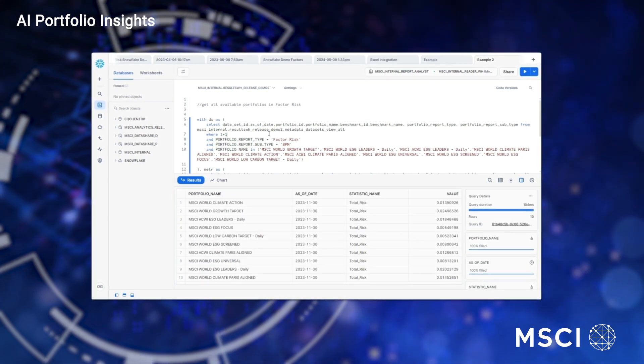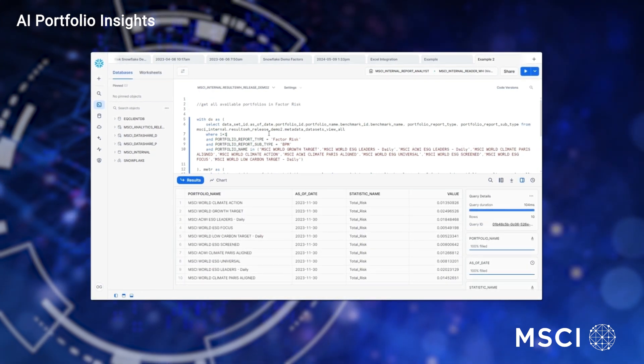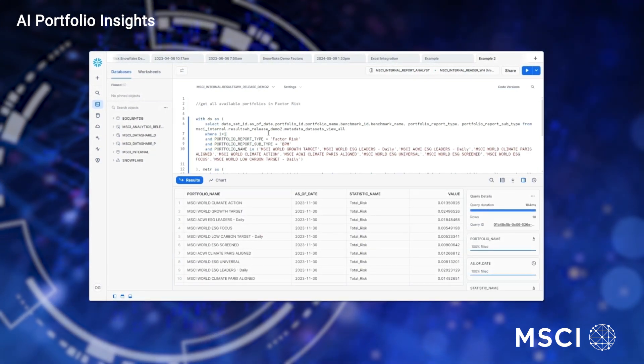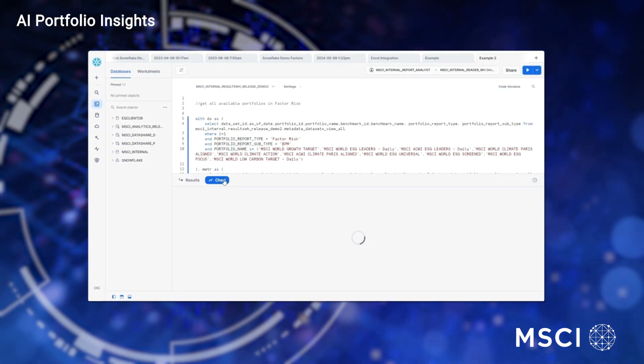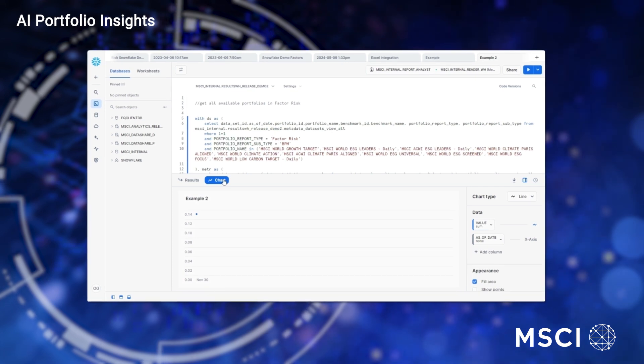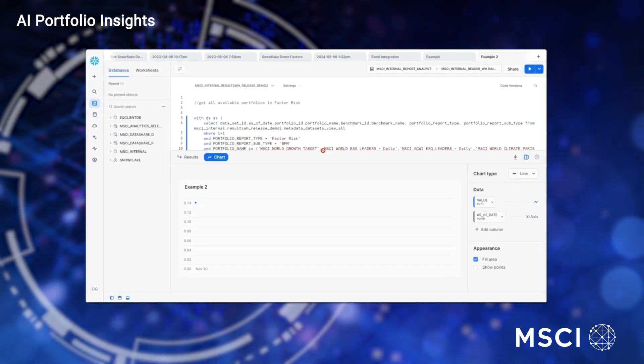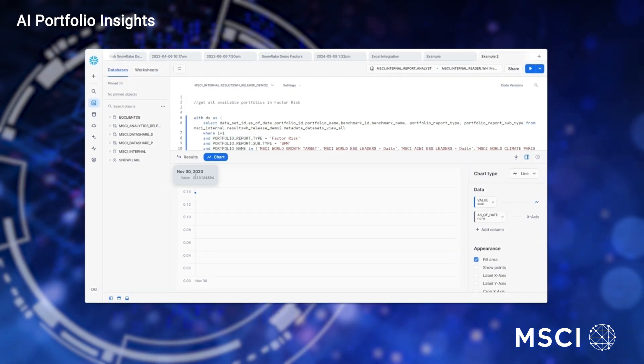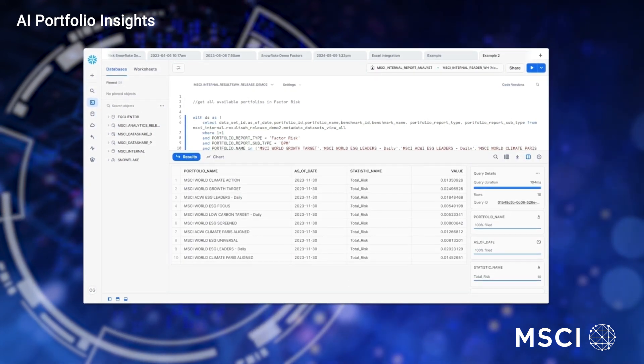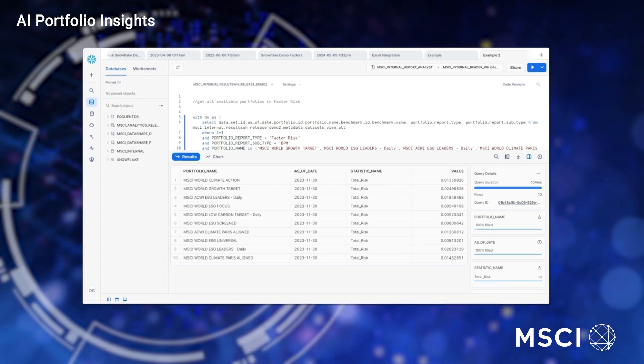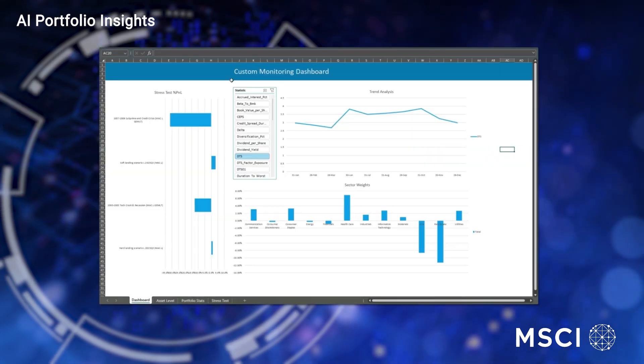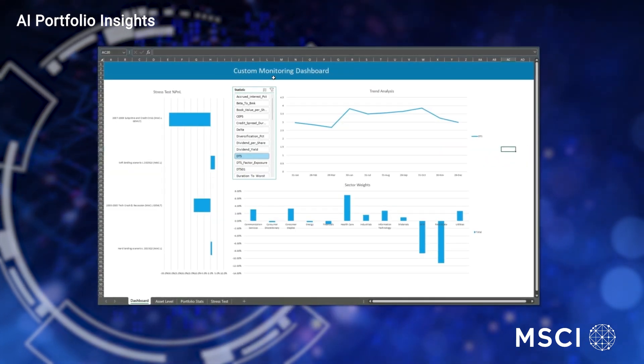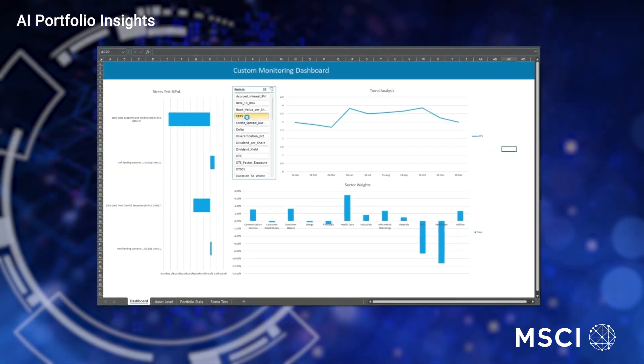By leveraging Snowflake's powerful tools, ODBC connector for direct query access, RESTful APIs for programmatic access, you can integrate risk and performance analytics into your existing systems, create customized reports in Excel or dashboards, or run ad hoc analysis.